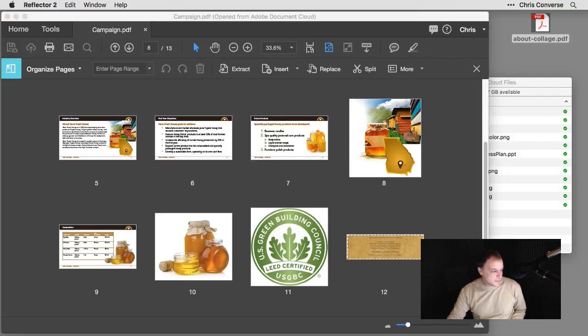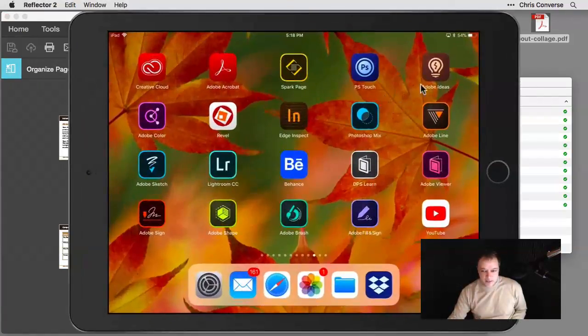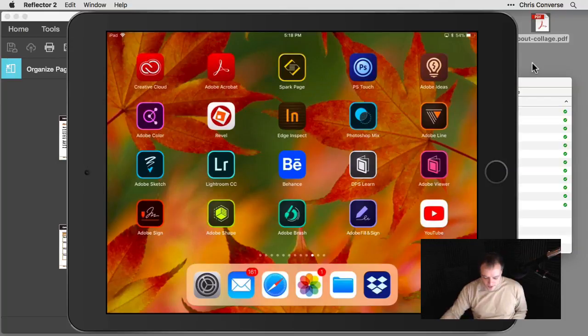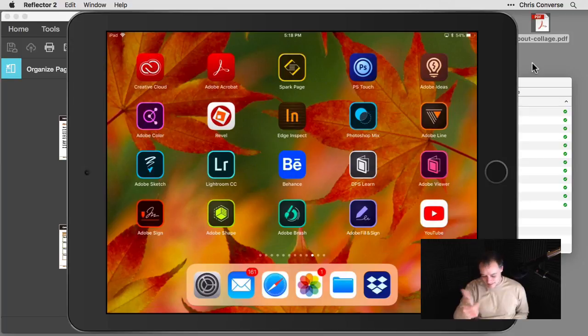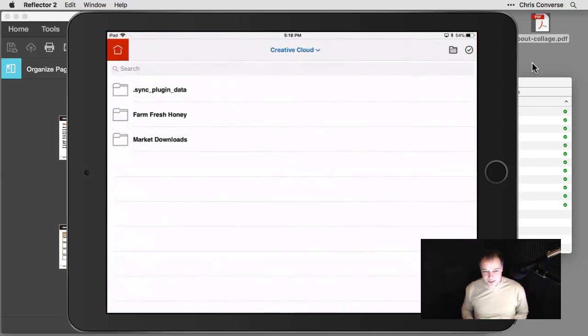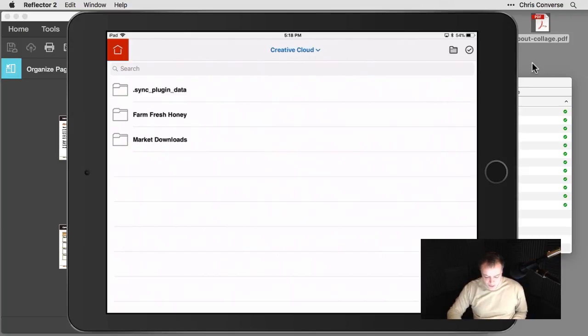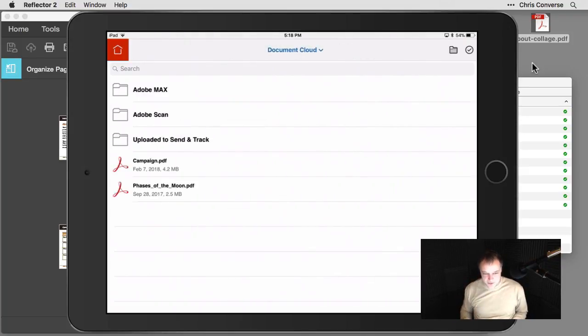So what I'm going to do is hop over to my mobile device and I'll show my screen projection here. So the top second item, top column, second item is Adobe Acrobat. So I'm going to come in here and tap on that to launch this application.